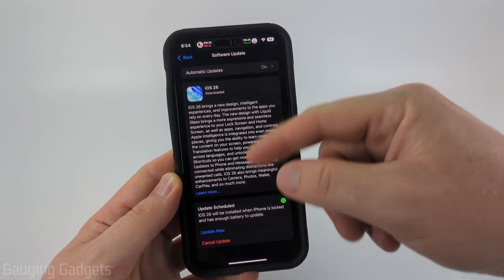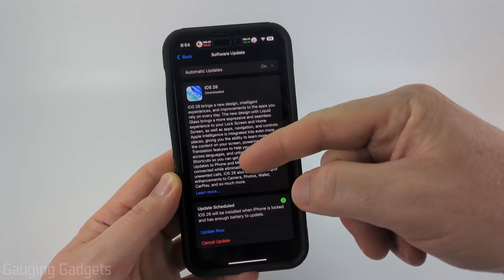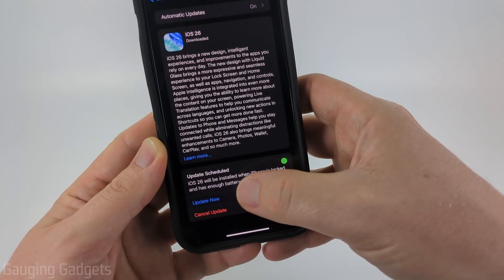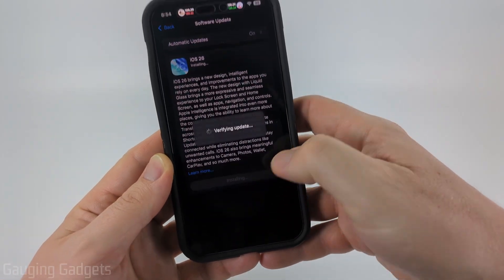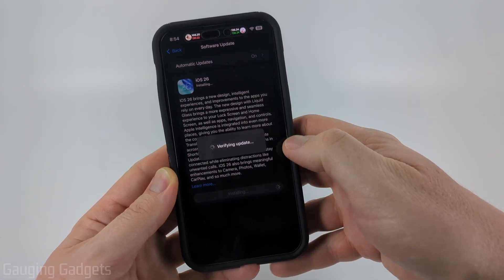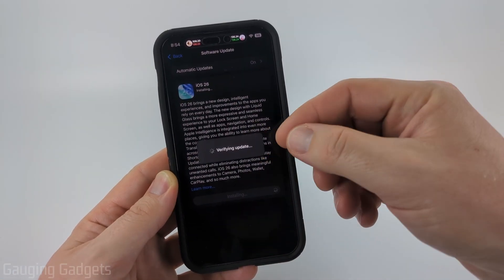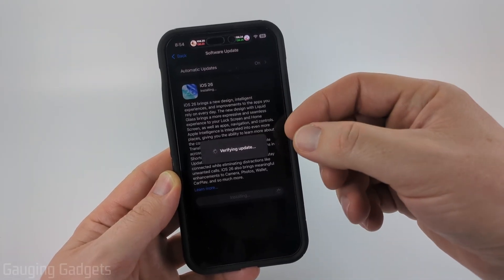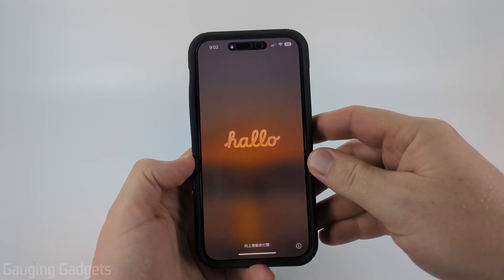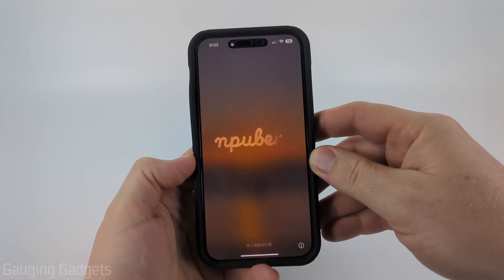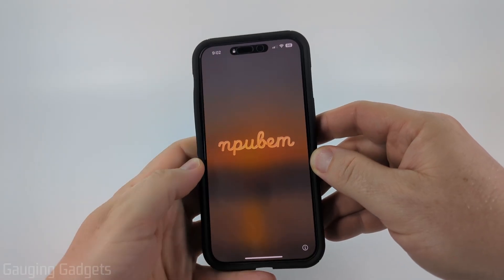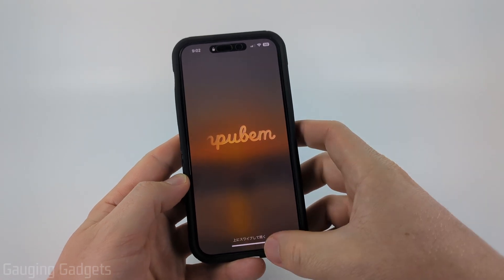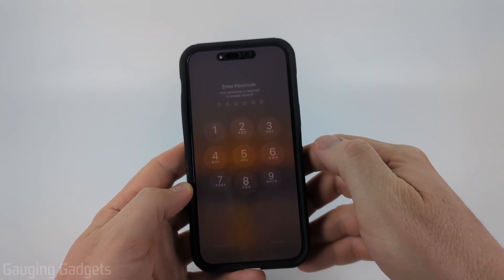But if not, all you need to do is go back to the Software Update section of the Settings and then select Update Now, and it will begin installing iOS 26 on your iPhone. Then once it's done installing iOS 26, you'll see the new boot screen right here.